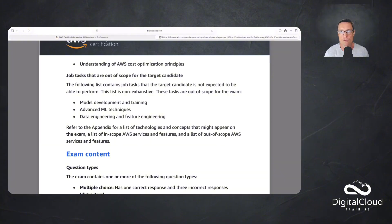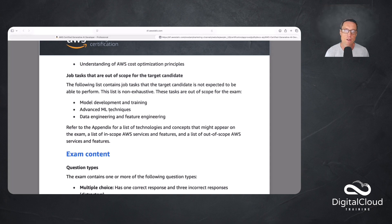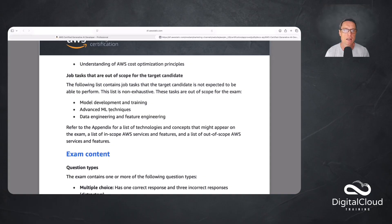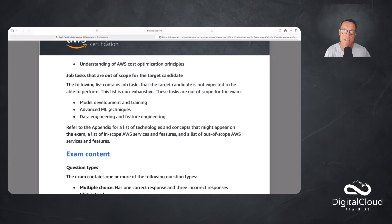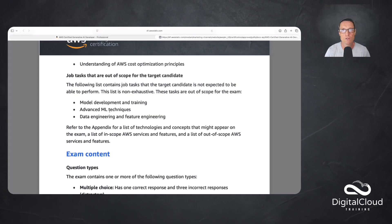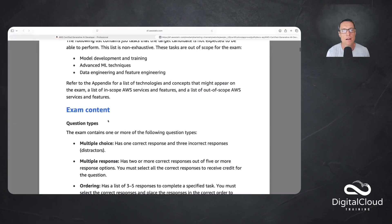It shows you here what's out of scope. Model development and training, not a big focus here. Advanced ML techniques, same again. Of course, these would have been more of a focus in the Machine Learning Specialty, which is now being retired. And data engineering and feature engineering. The data engineering piece is in the DEA, the Data Engineer Associate. So that's why that's still a good background course, but it's not in scope for this particular exam.